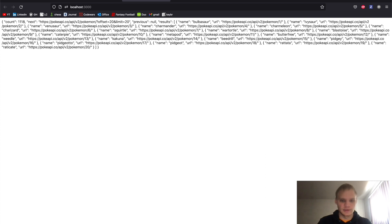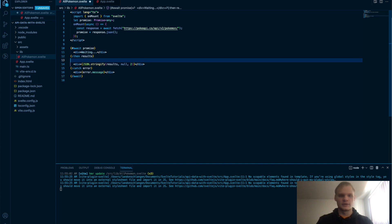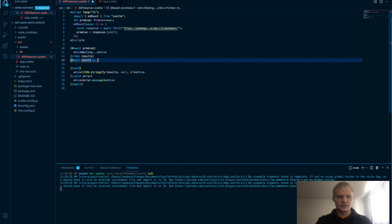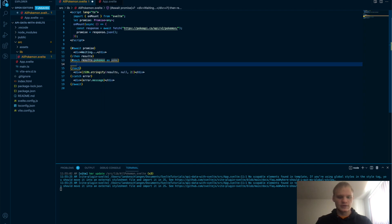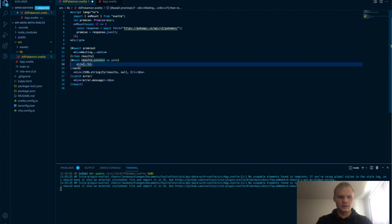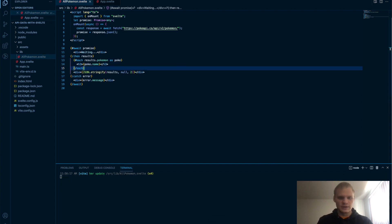And let's actually display some Pokemon names. Why don't we do that? So inside of here, we're going to do an each block. Each results. Is it Pokemon? Let's try it. Let's just do an h3 of each poke.name. Save that.